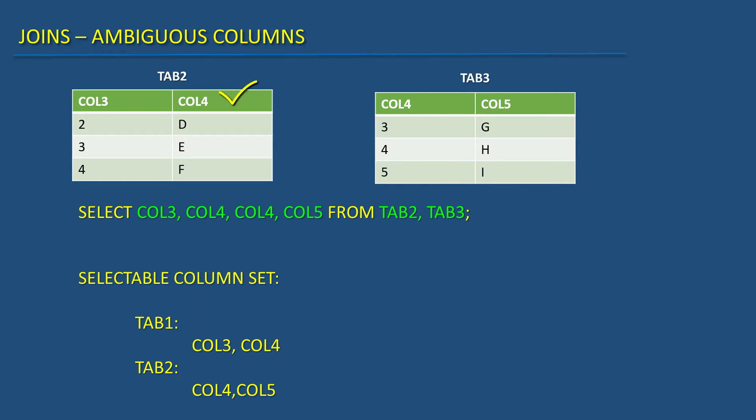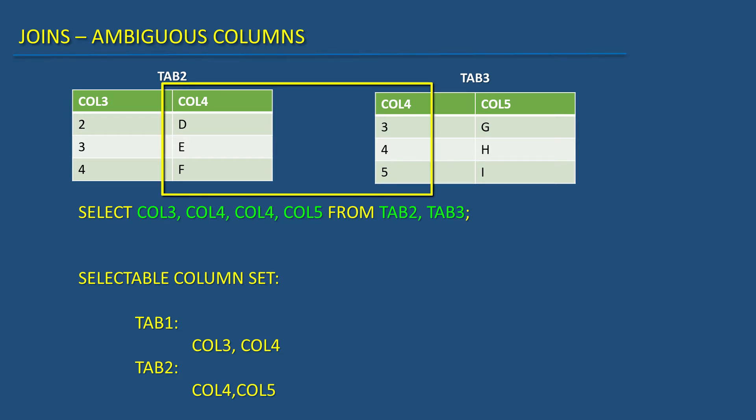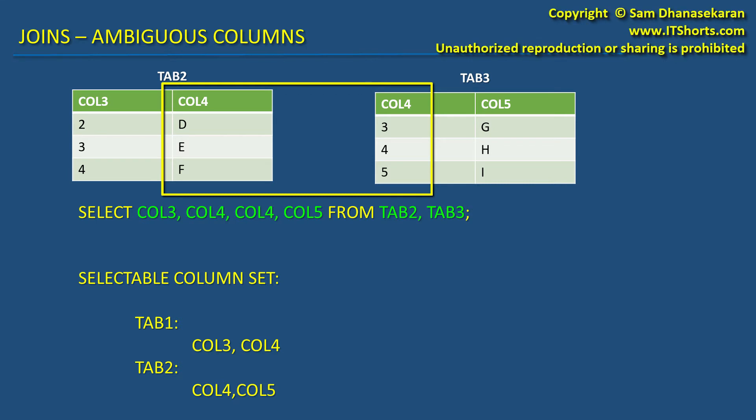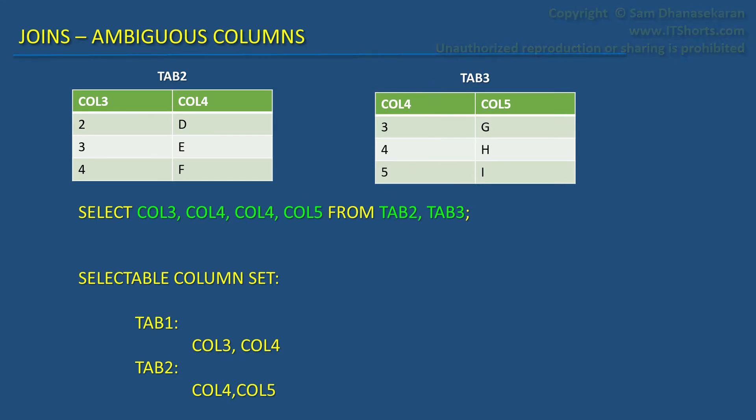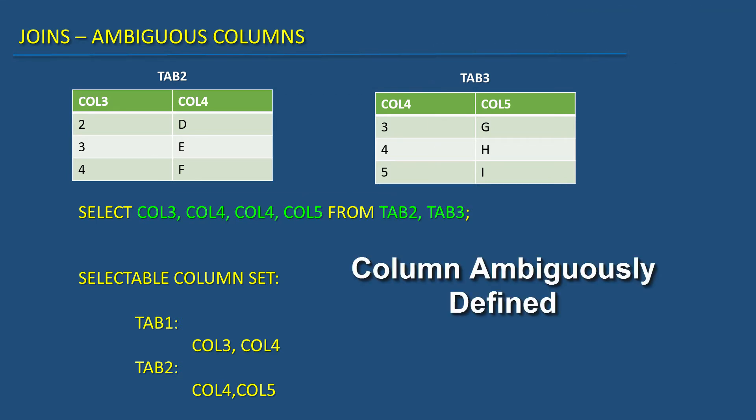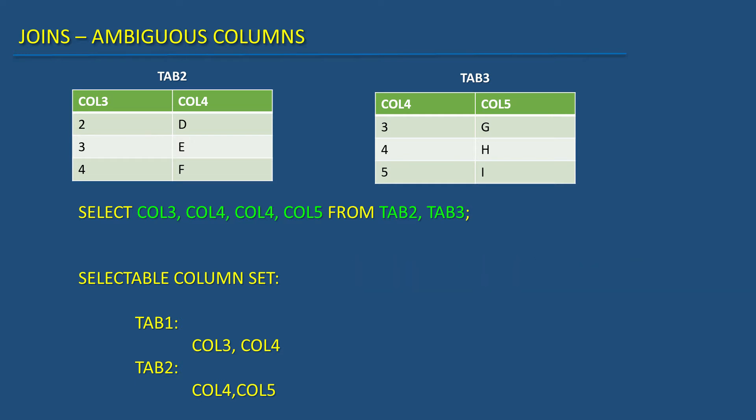We have a col4 here and a col4 here too. We have two columns with same names. Oracle will give an error saying column ambiguously defined because it doesn't know which column we actually meant.